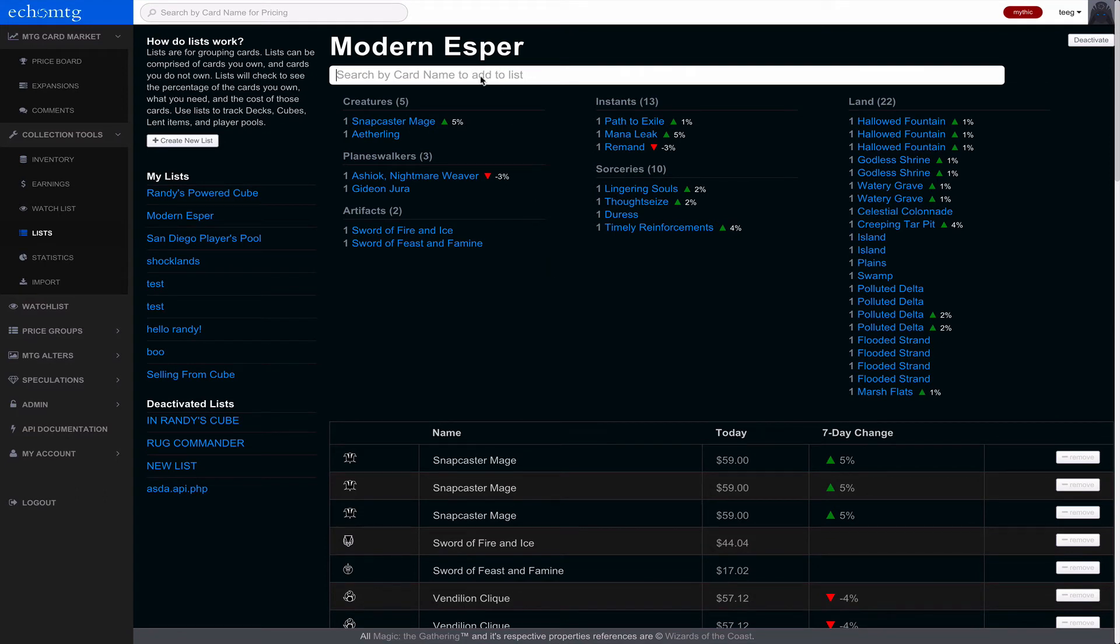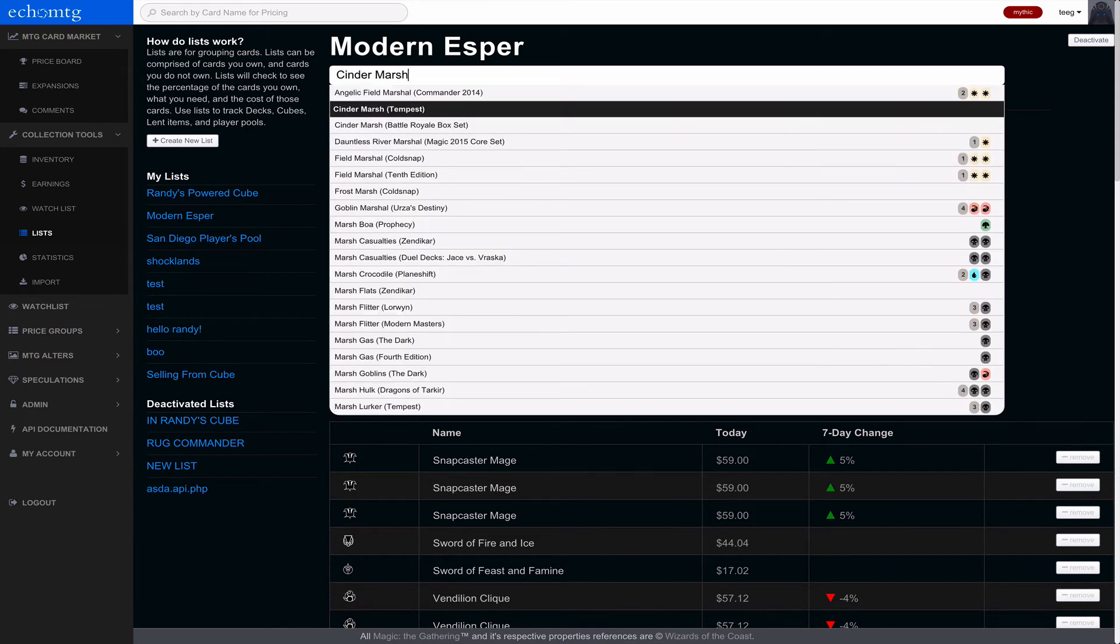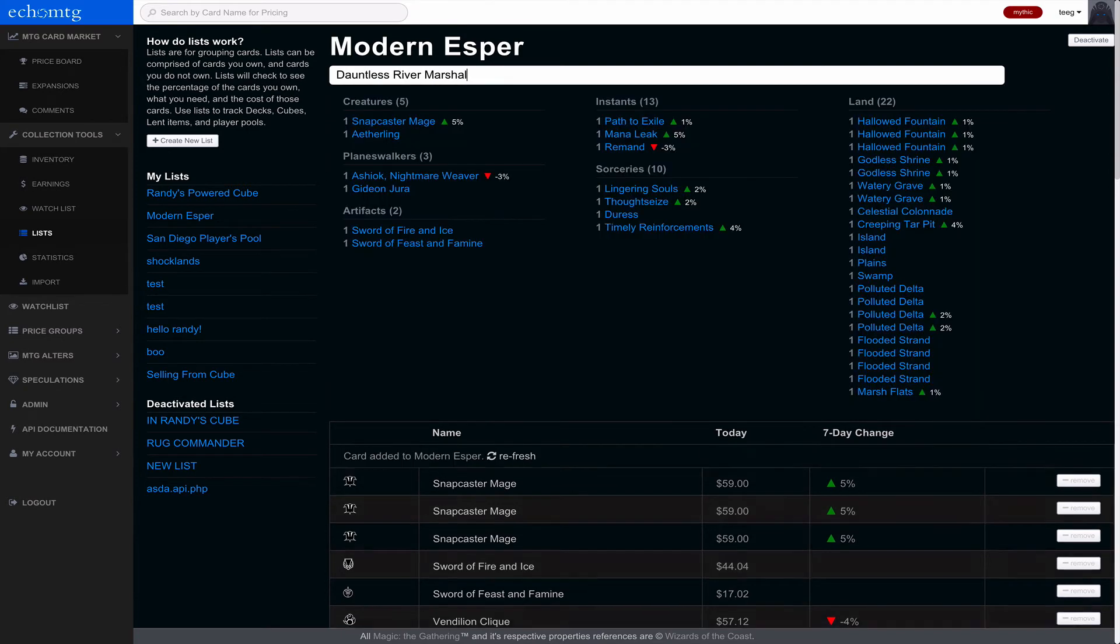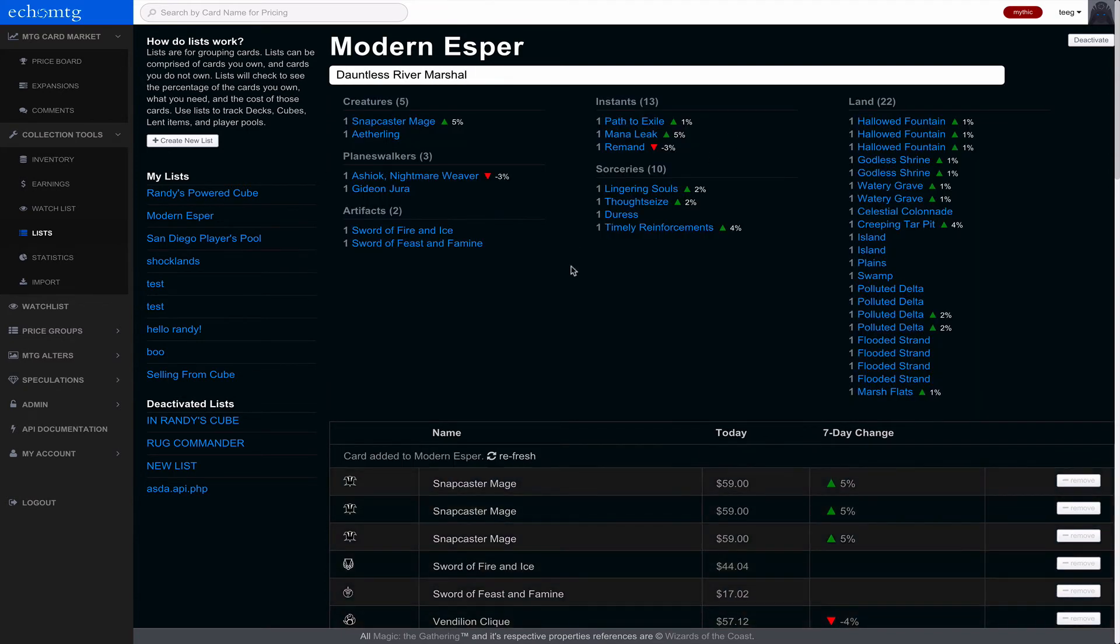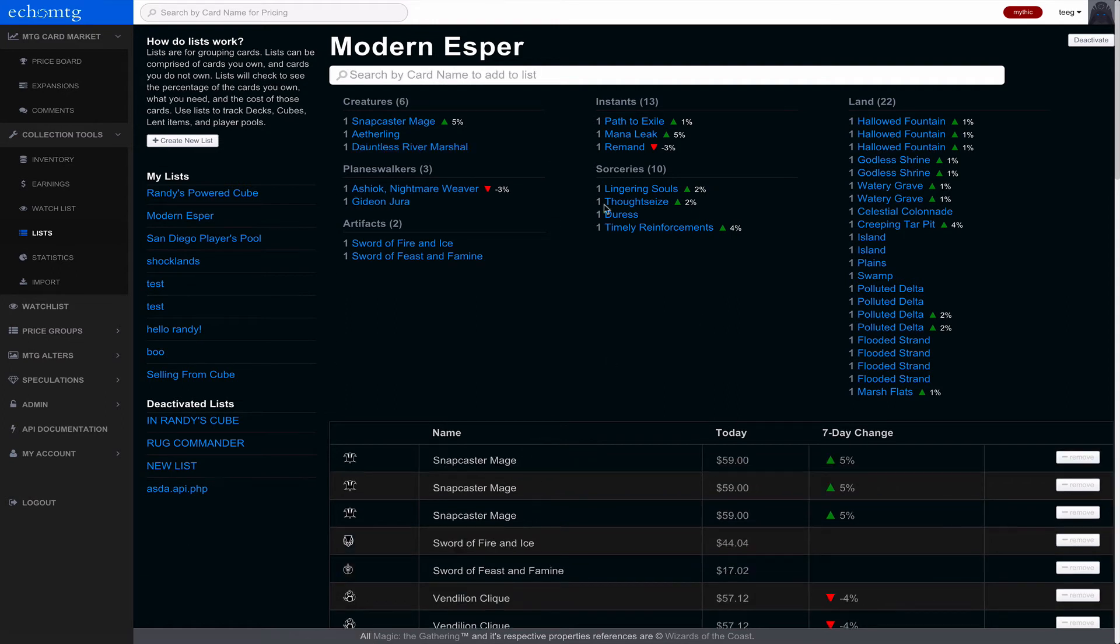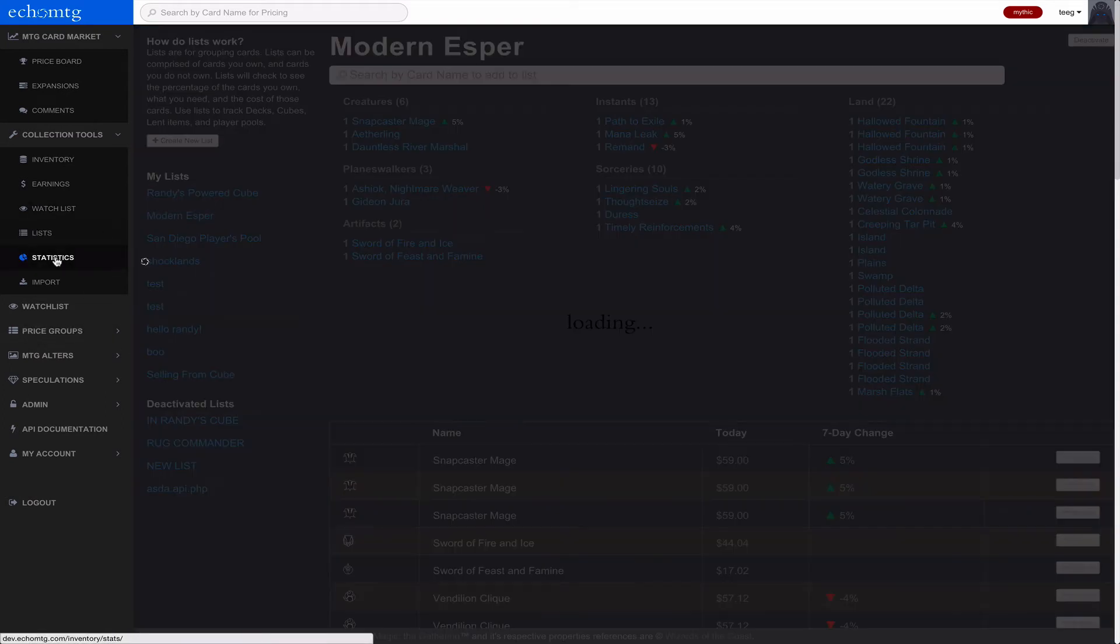So when you're using the list feature, you can just add stuff to your list right there. You can hit refresh to have it repopulate up top. Moving on, stats.